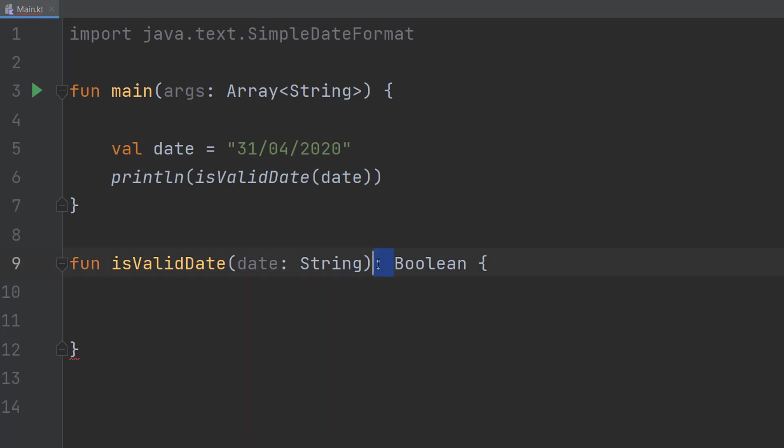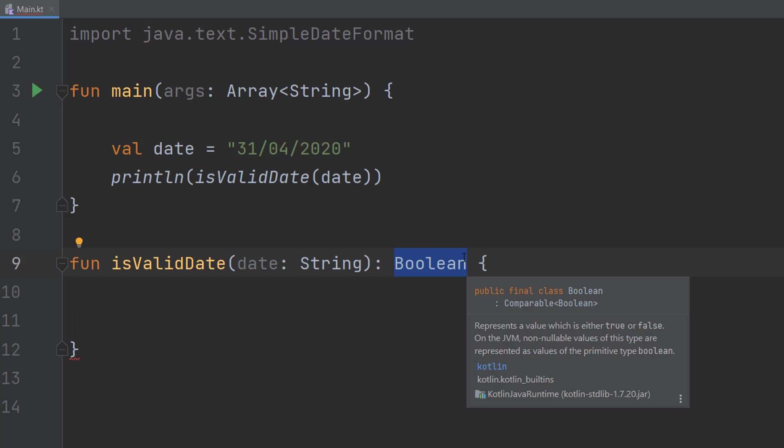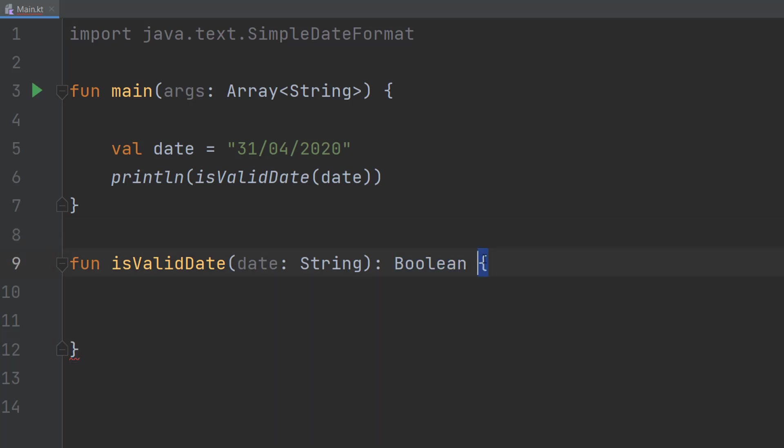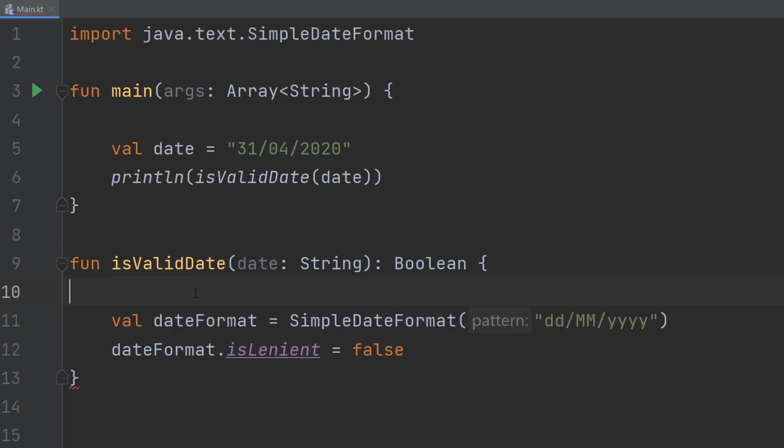Then we do a colon. Then we do Boolean because we're going to return a true or a false. True for valid, false for invalid. Then we do curly brackets and another one down here.